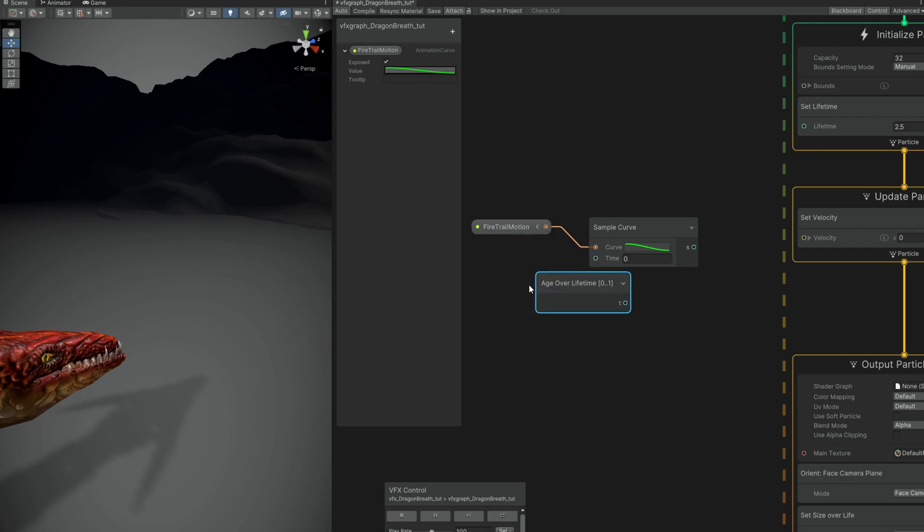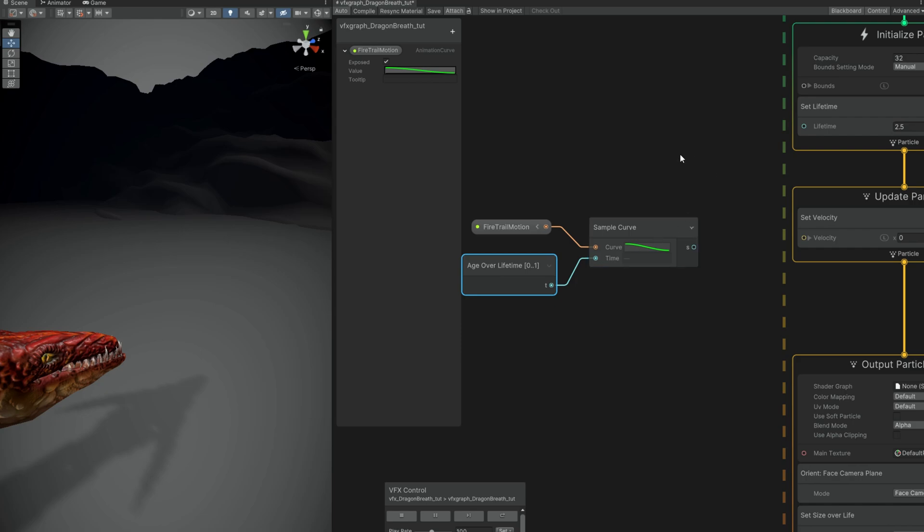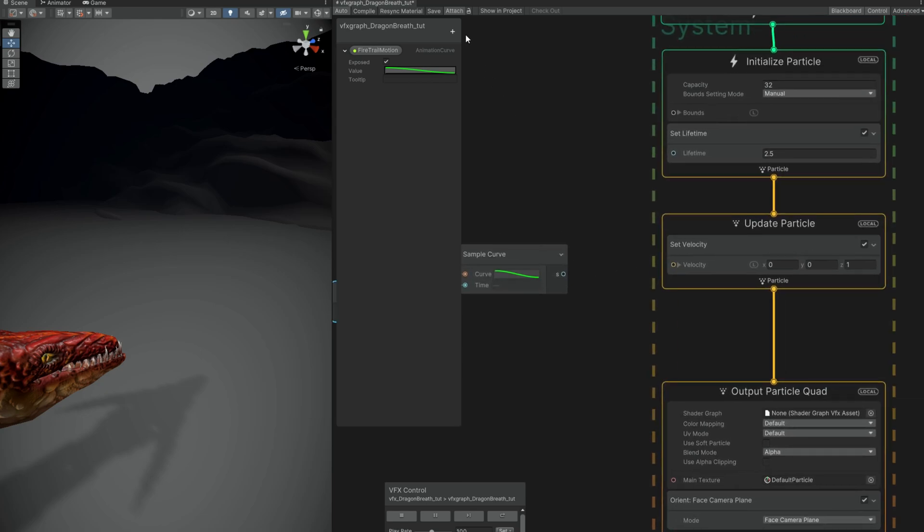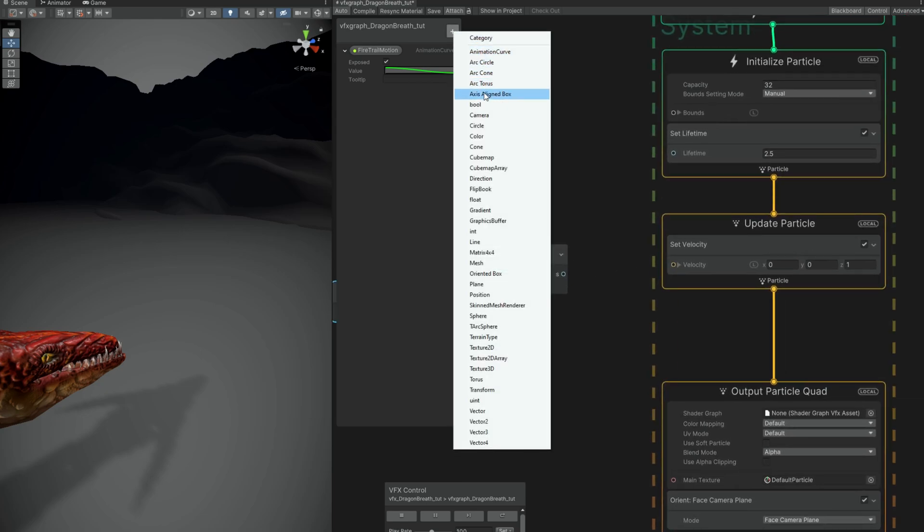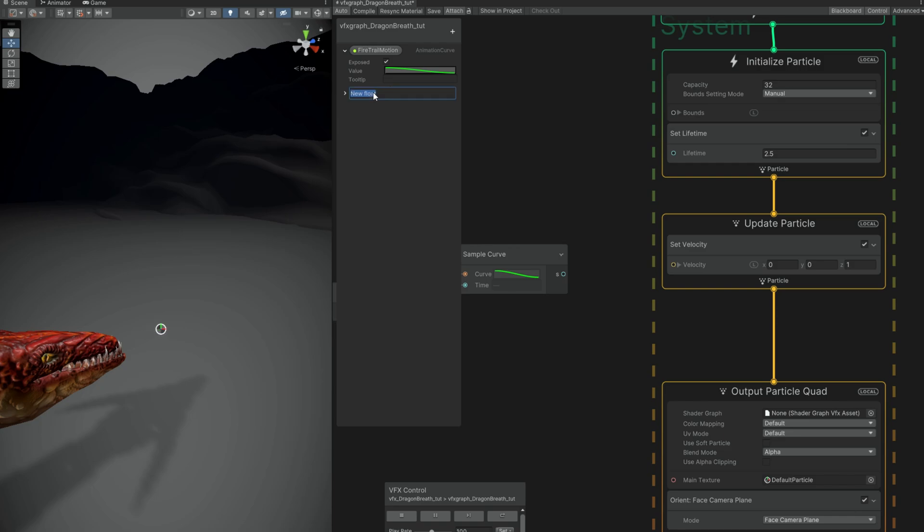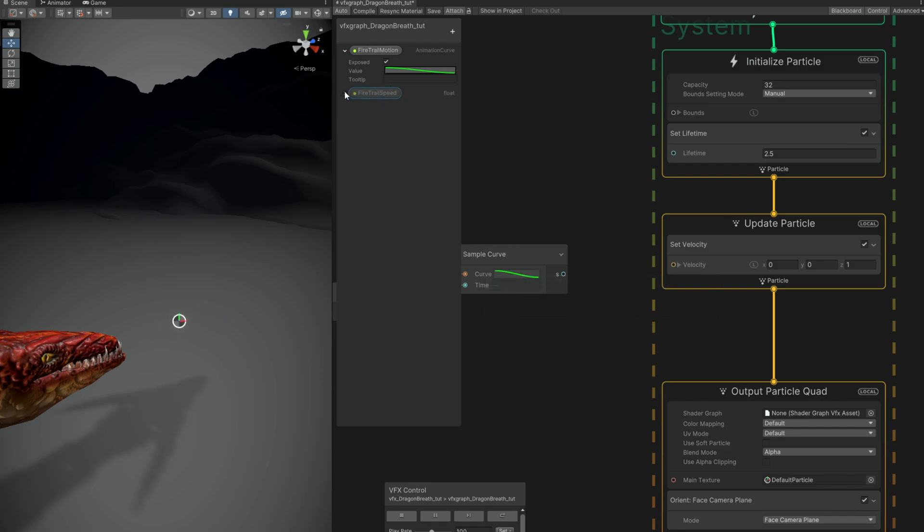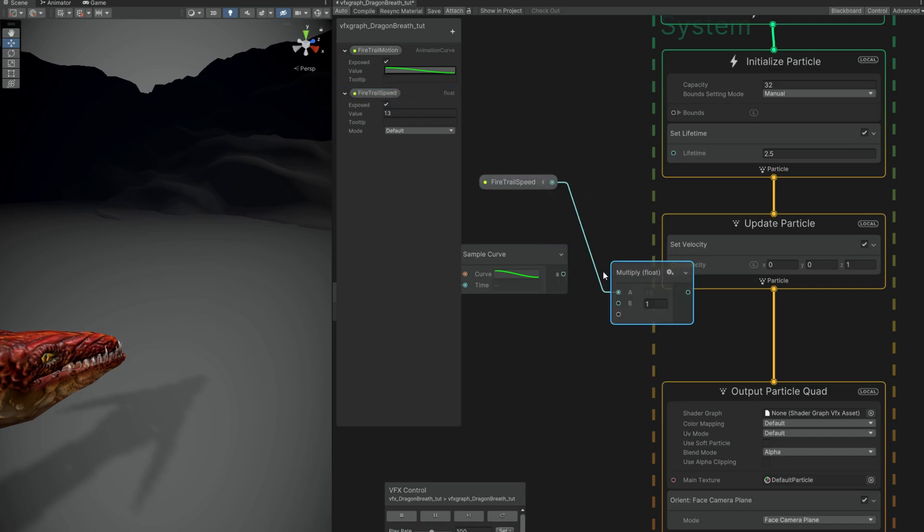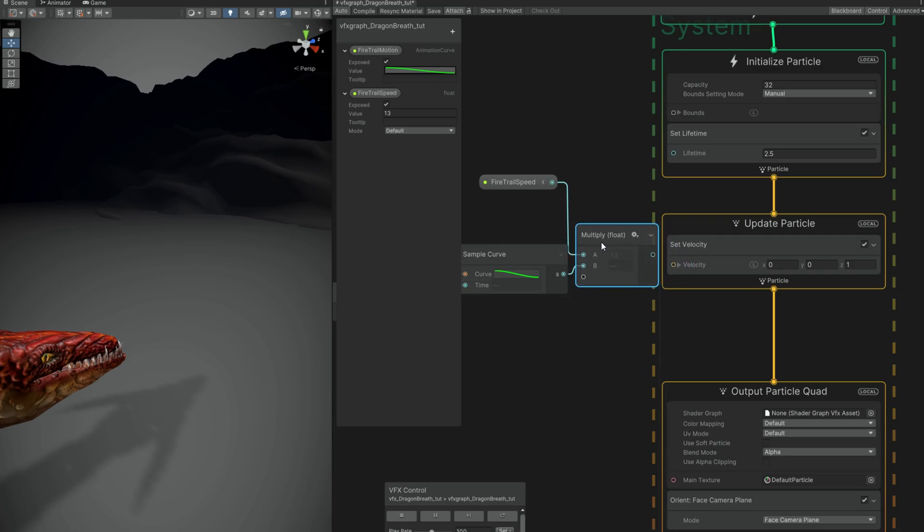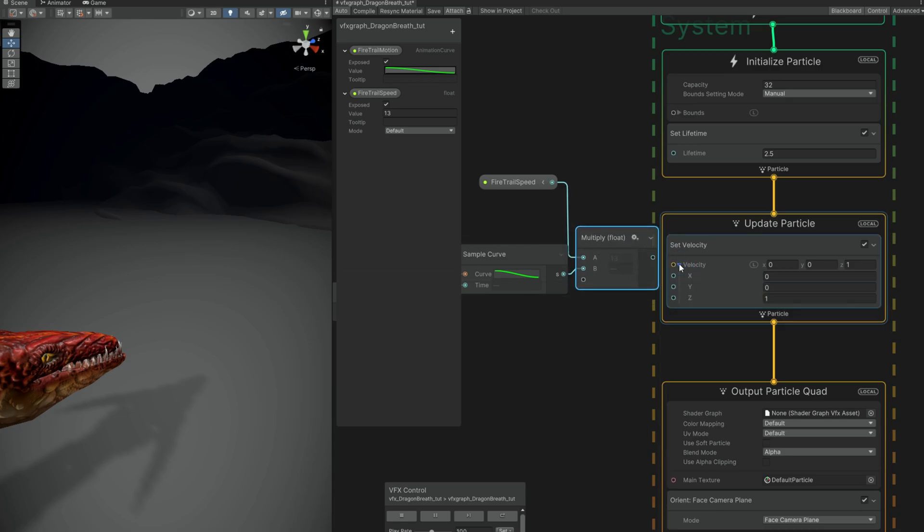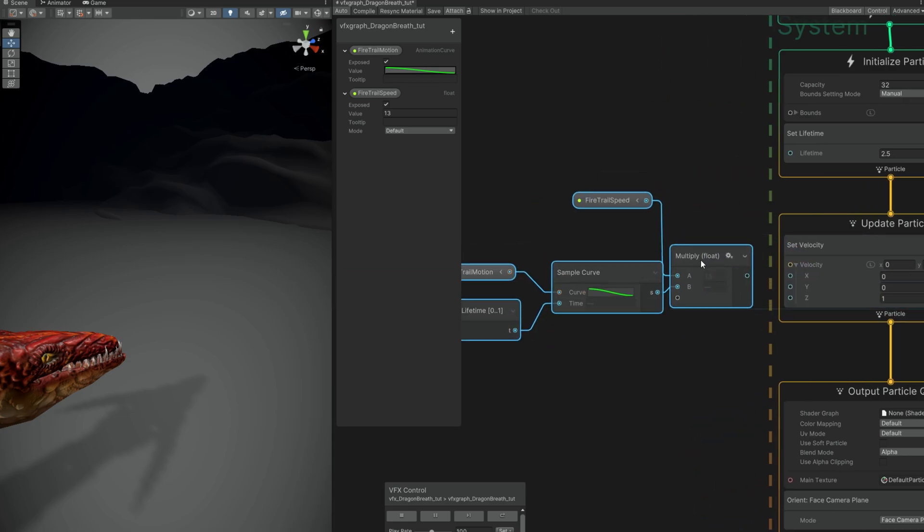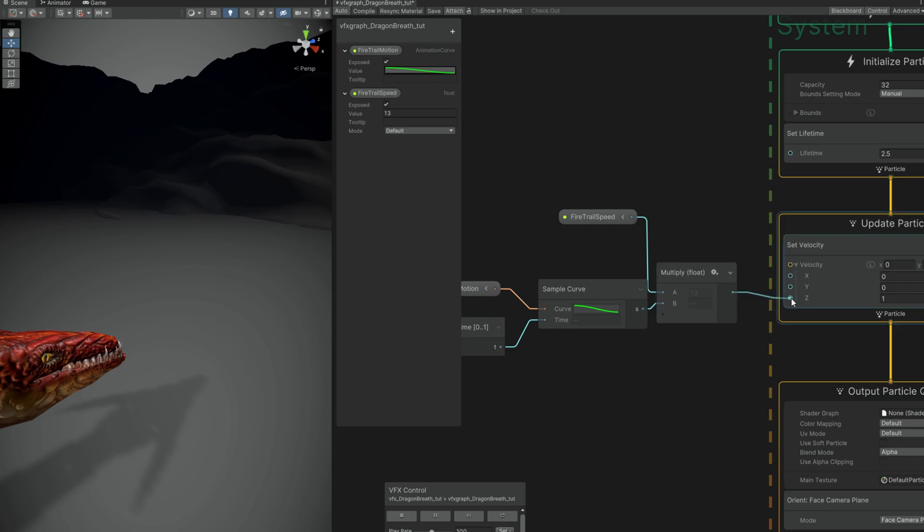For the time we can use the age of the particle which goes from 0 to 2.5 but this block translates it to be between 0 and 1. And to have a better control of this motion we can use a float and multiply it with a sample curve. Let's create a fire trail speed. We can say it's 13 for now. Multiply this and connect it to the Z value of the set velocity. And what will happen is that towards the end as you can see it's slowing down the particle. And that is great.